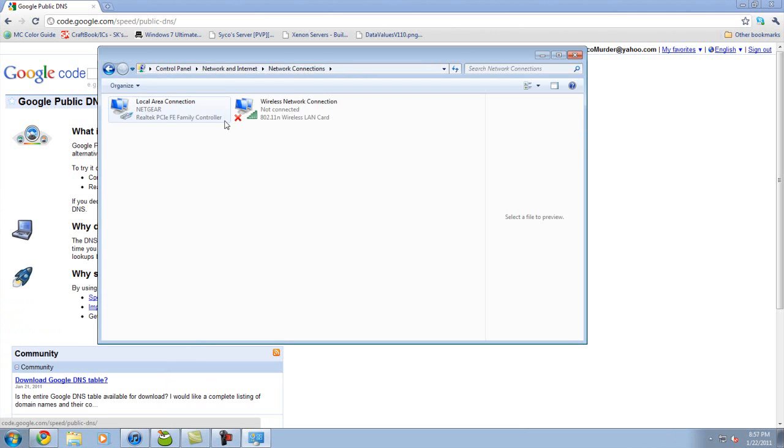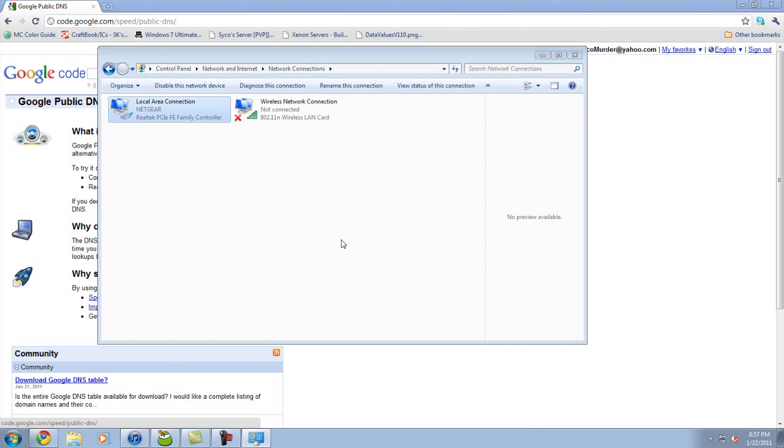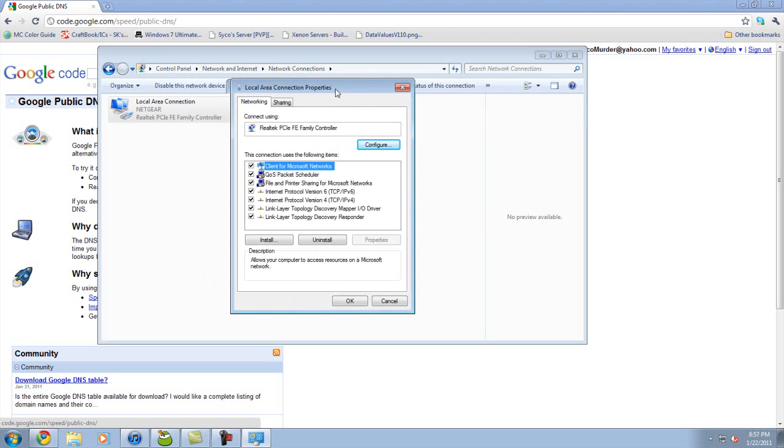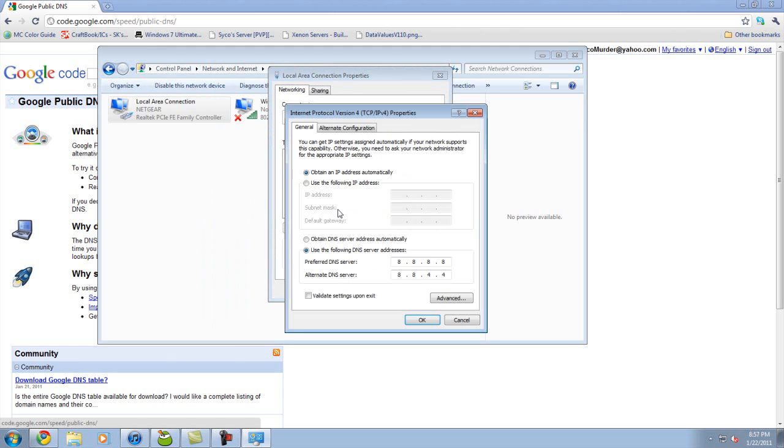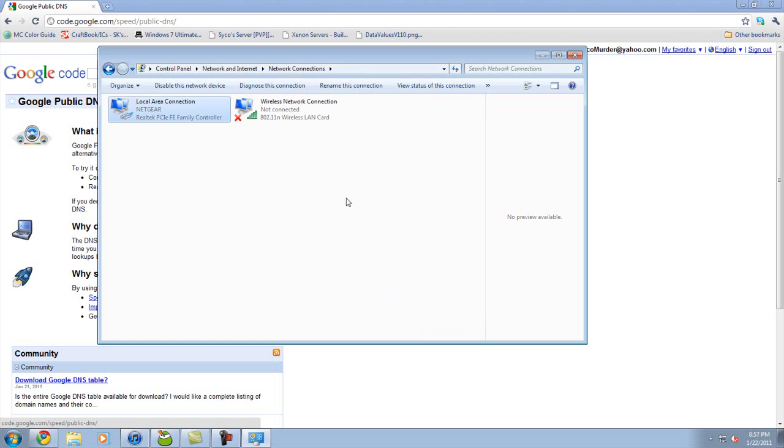You want to right-click, go to Properties, then go to IPv4 or Internet Protocol Version 4, click on that, then click Properties. Then use the following DNS servers—it will normally be on obtain automatically. On the first one you're going to type 8.8.8.8, and on the second one 8.8.4.4. Then click OK.